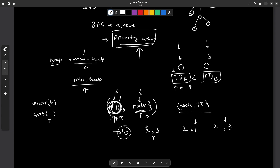The third important implementation detail: we have been given an edge list in the problem. To perform Dijkstra's, we will need to convert this edge list into a proper adjacency list graph representation. Only then can we run the algorithm. That was all about the explanation — now let us quickly look at the code.